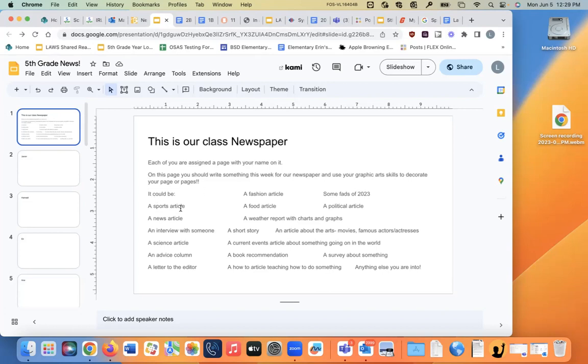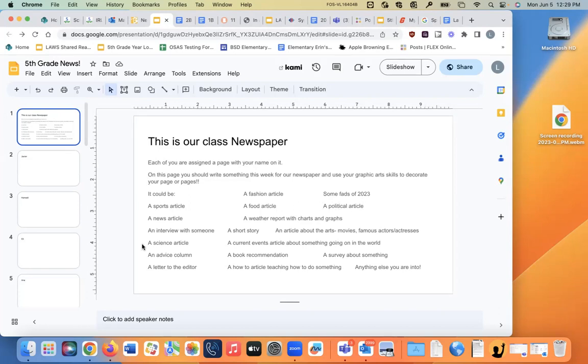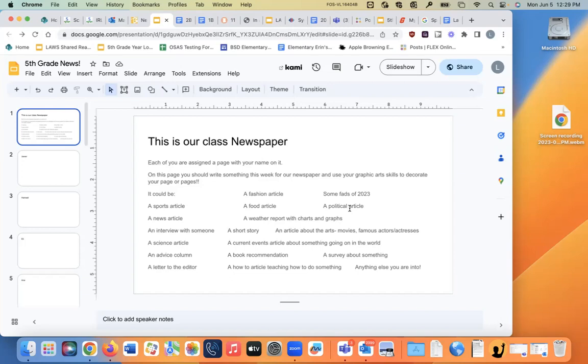you can choose to write a fashion article about the latest fashions that are out, or some fads of 2023. You can write a sports article, a real one or a make-believe one. You can write a food article suggesting what would be great things to cook this summer, and giving recipes and details on that. A political article on what's going on in politics right now, and news, and that can be something present. It could be something in the past, like you could make a news article about the federalists if you wanted to, and the anti-federalists, or you could make a news party about the Democrats and the Republicans, or about anything. A news article, like about the war in Ukraine,